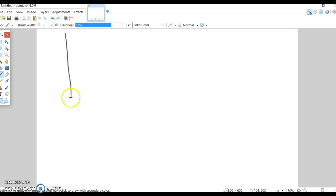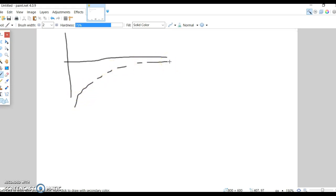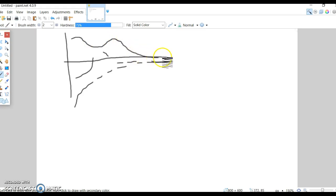The sandwich theorem says that if you have a sequence AN that looks like this, and you have a sequence BN that looks more like this, and then a sequence CN that looks something like this, these will all have the same limit.